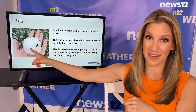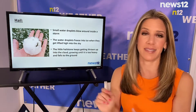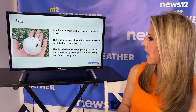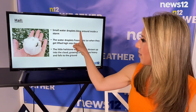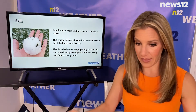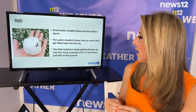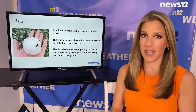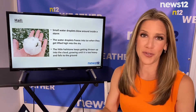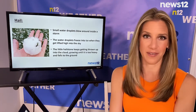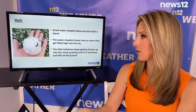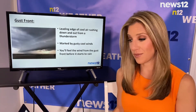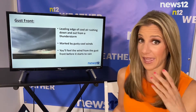Baseball-sized hail is crazy — I've never seen hail like that around our neck of the woods, and that can happen in the Midwest when you get those big supercell thunderstorms that also bring tornadoes. So how does hail form? Small water droplets blow around inside a storm and when they get lifted high up into the sky where it's colder, they turn into ice. The little hailstone keeps getting thrown around in the cloud — it rises, it sinks, it goes up and down — and it grows and grows until it gets too big and too heavy and then it comes falling down to the ground. Sometimes big hailstones can travel as fast as 90 miles per hour, so hailstones are dangerous, they can certainly cause damage and they can be deadly.